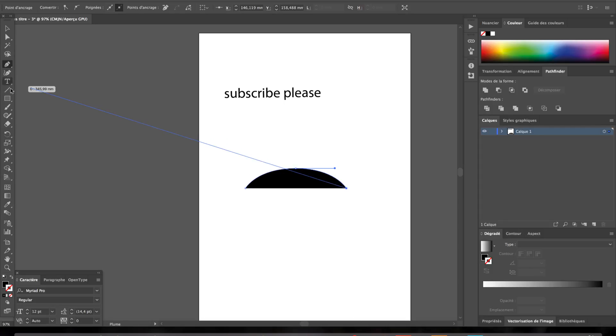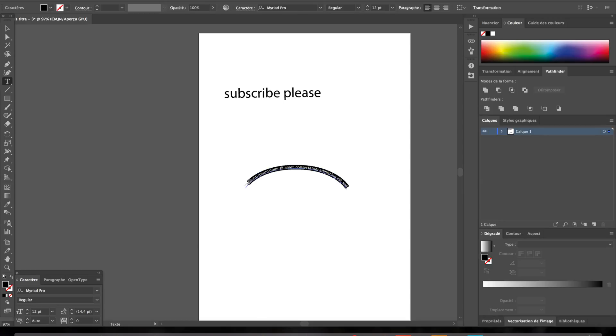Alright, then what you want to do while this is selected, you want to use the text tool and write on this thing. So as you guys can see right now, the text is bended.